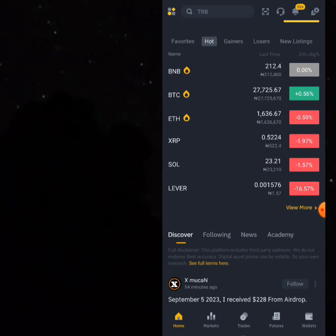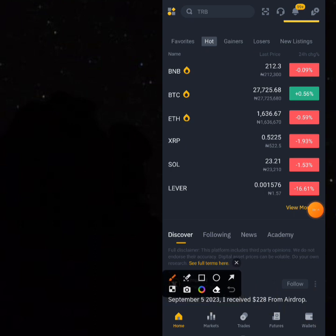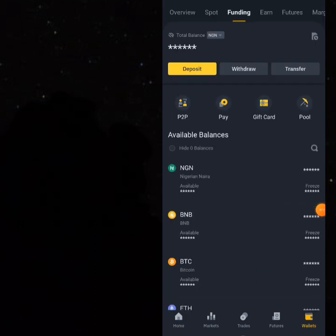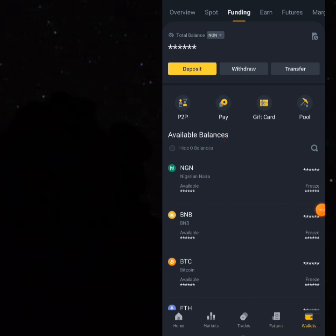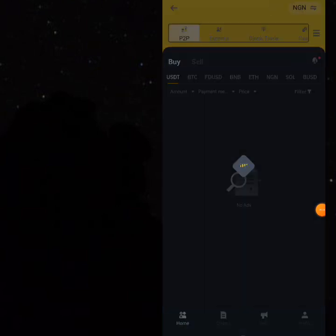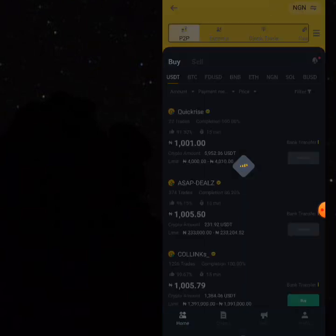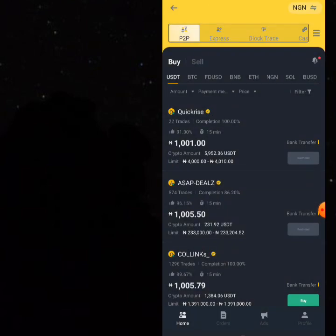Today I'm going to show you one of the easiest ways to make money on Binance. I'm going to go straight to the point. What you have to do first of all is buy USDT. Go to the wallet area, then to Funding, and then go to P2P. Now let's say you want to buy USDT and you have a lot of money — say you want to buy USDT worth 500,000 Naira.